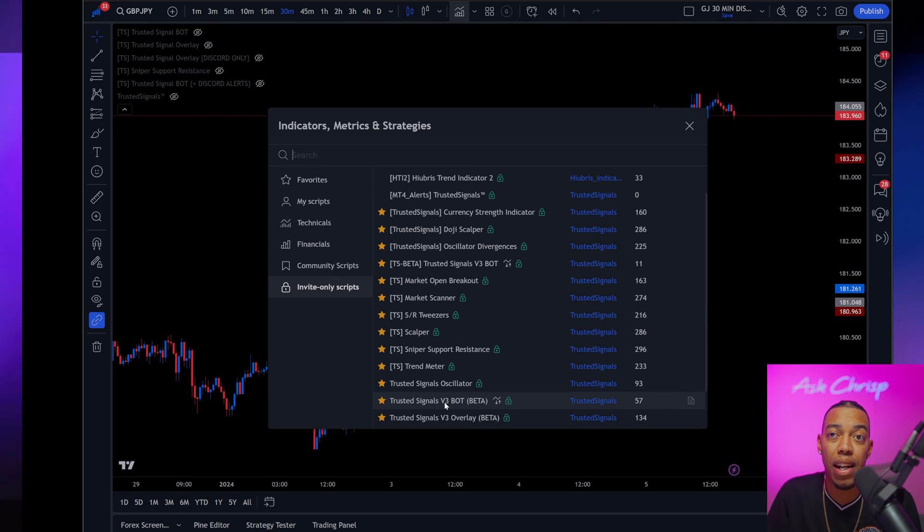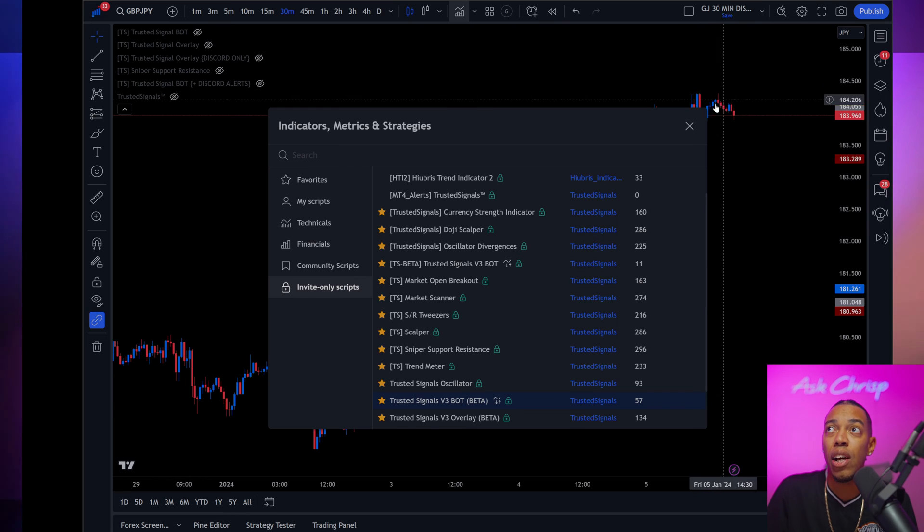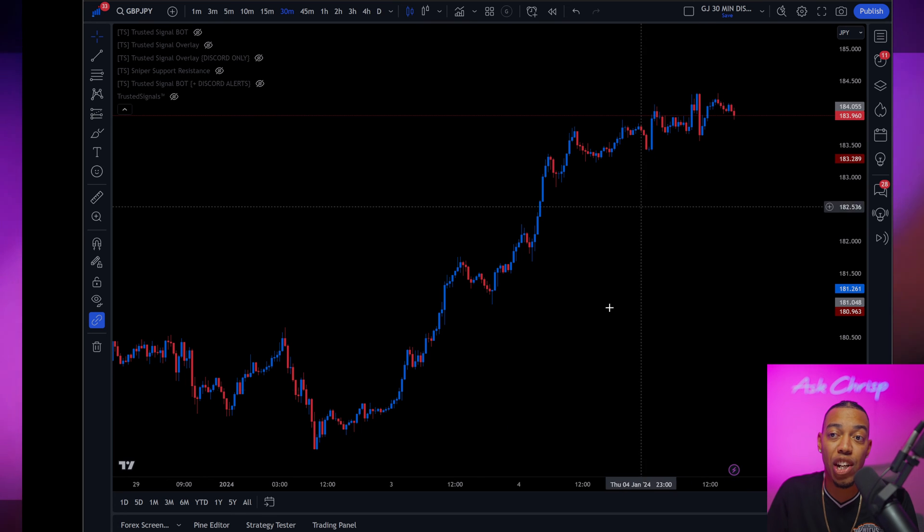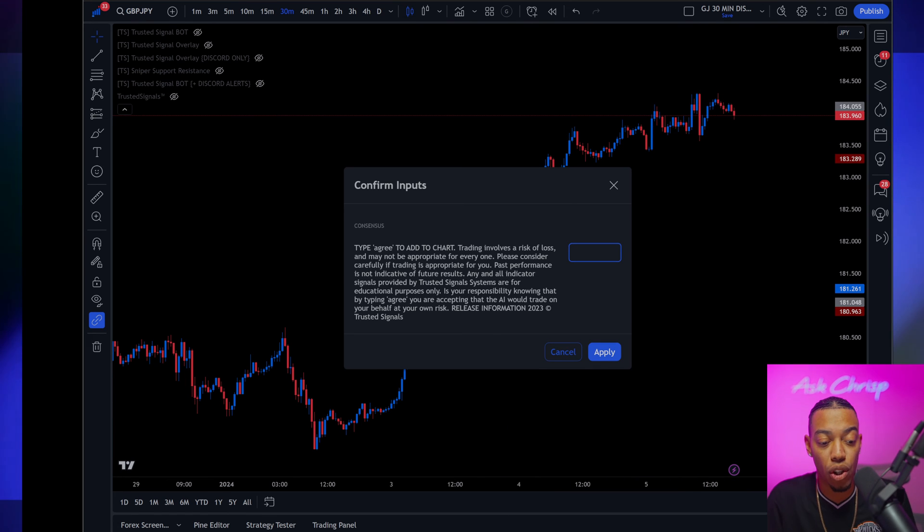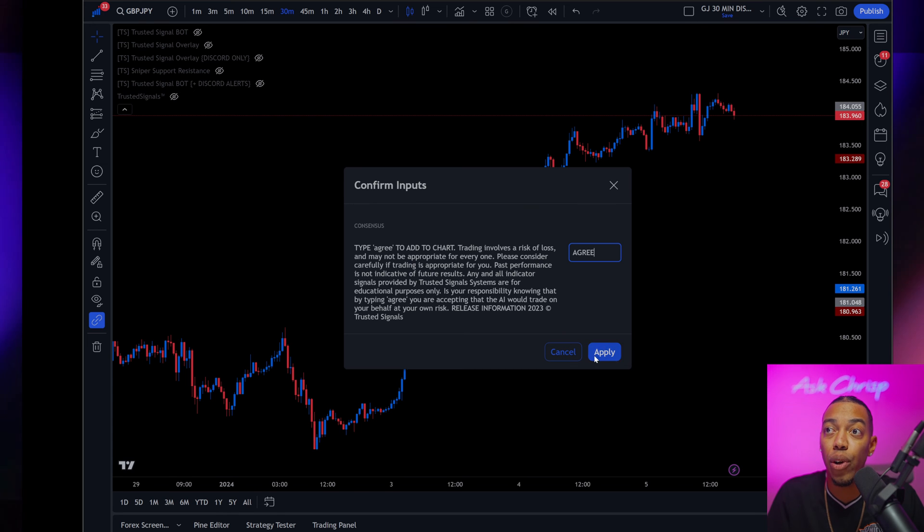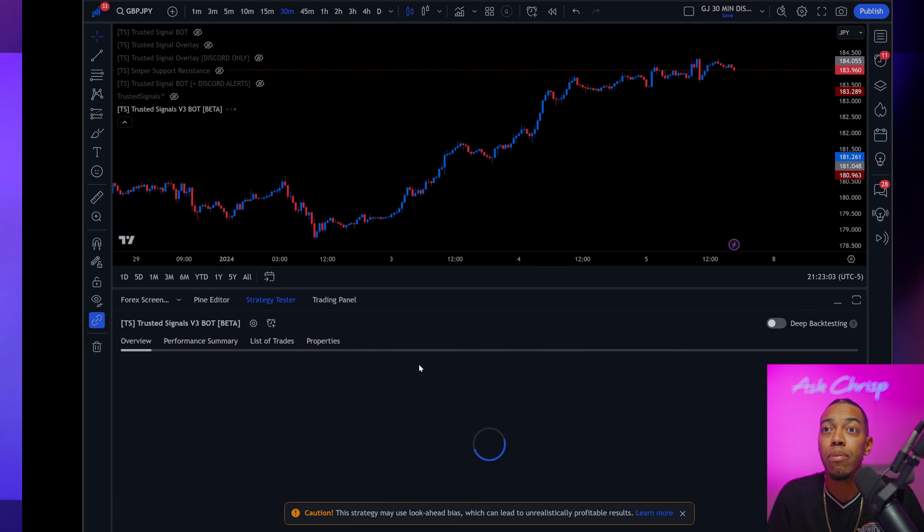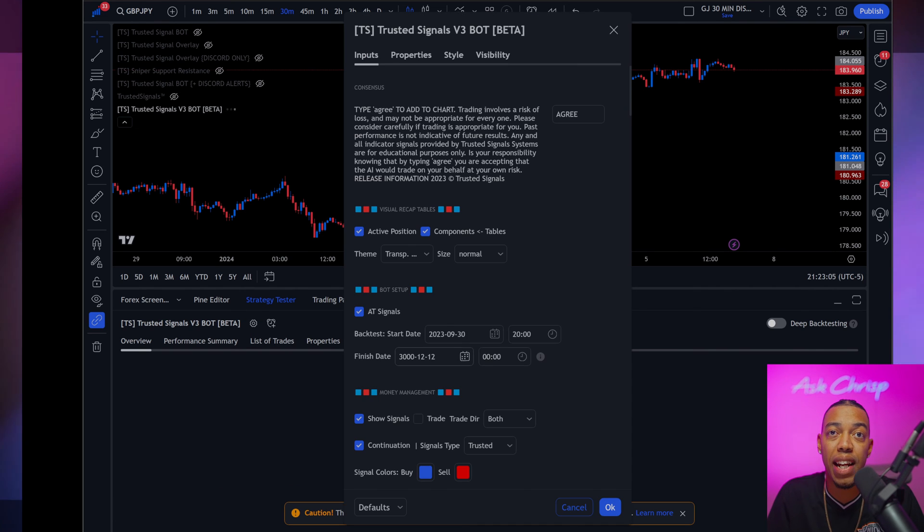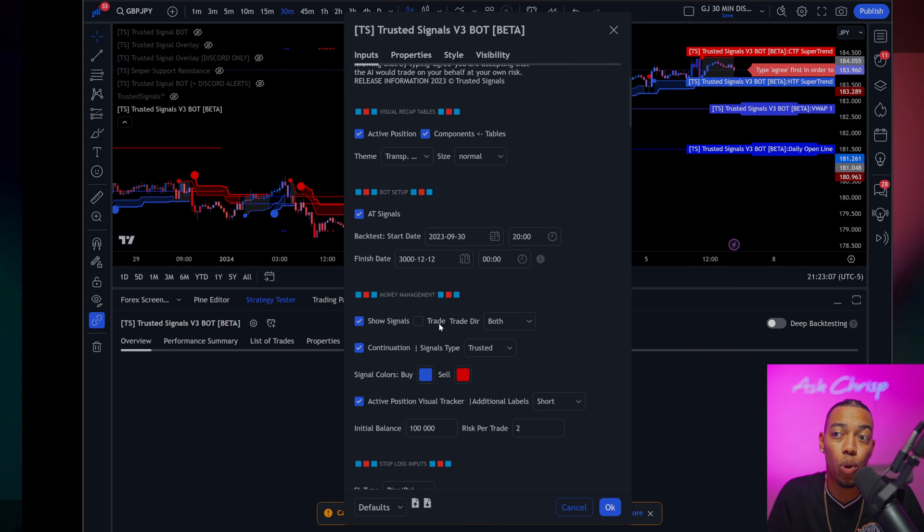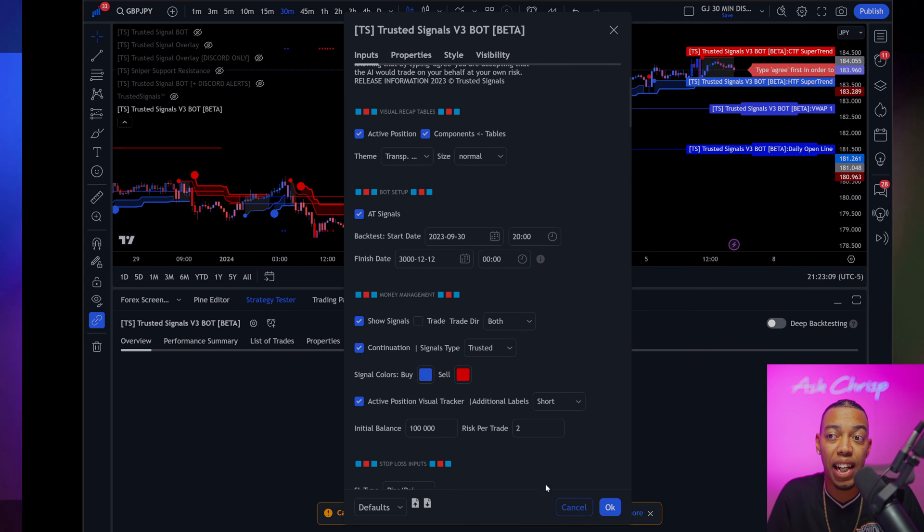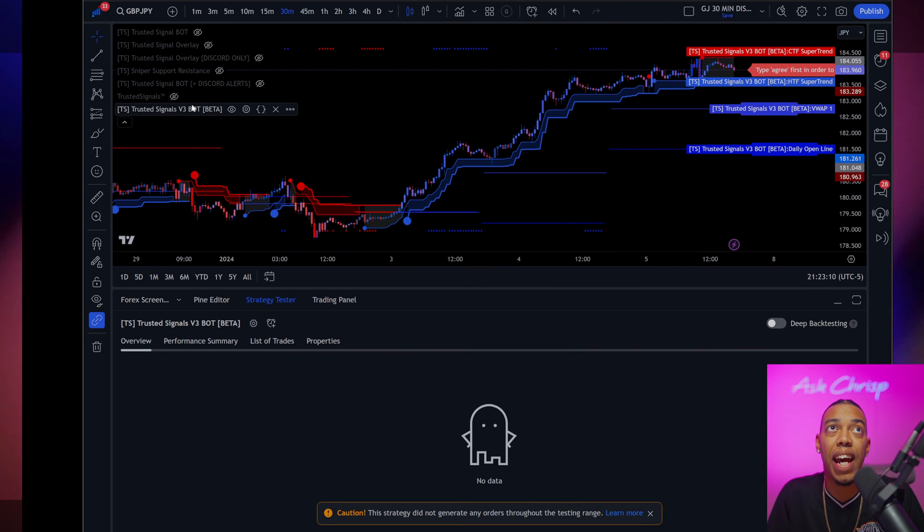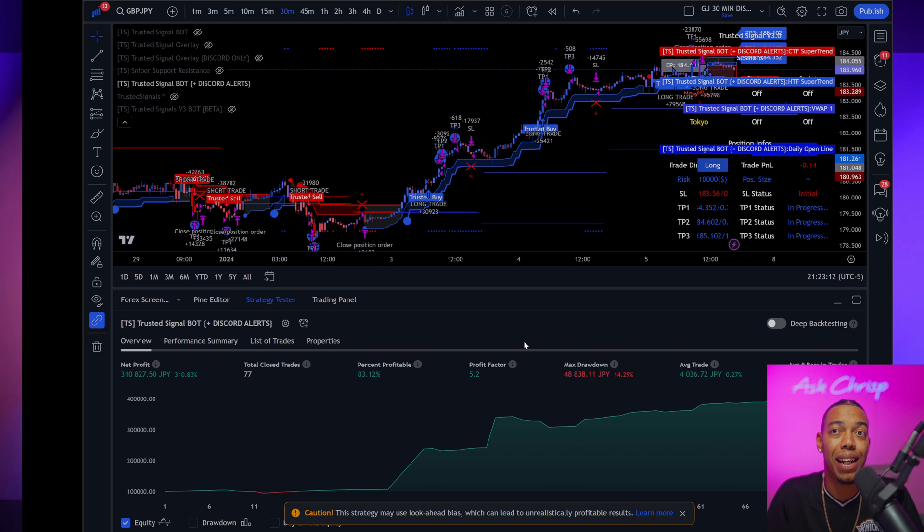This is the brand new indicator slash strategy that is literally giving us some crazy results. You're going to click agree. And then once you do that, then the next thing that you're going to want to do to see the results is click trade and your results should look something like this.